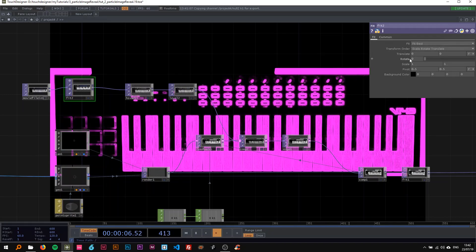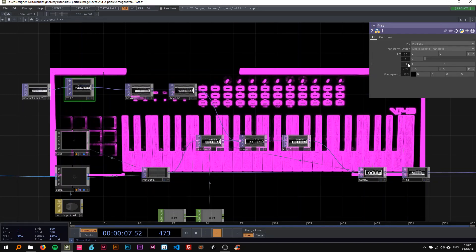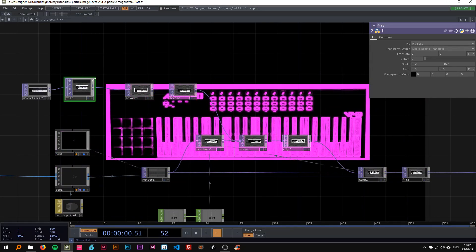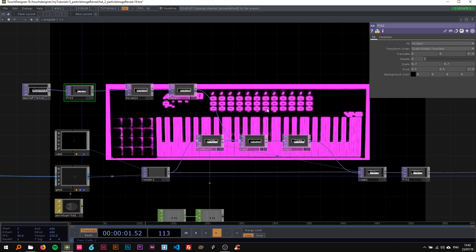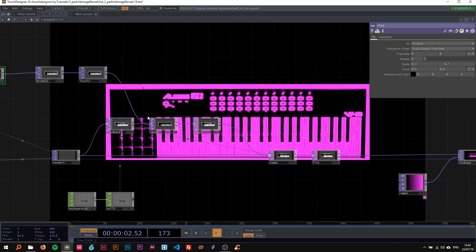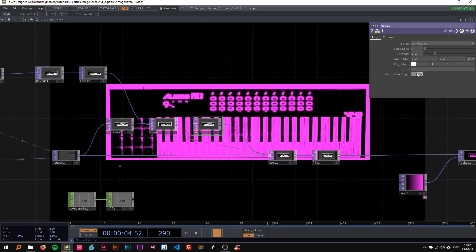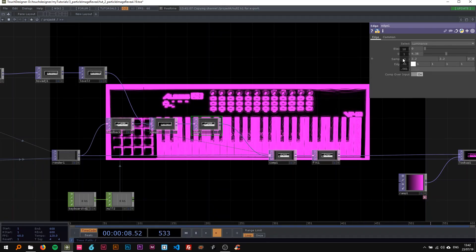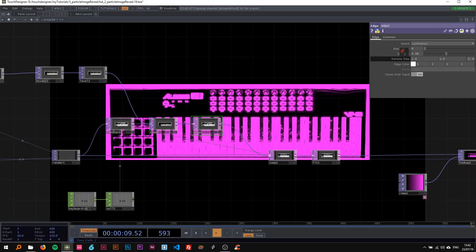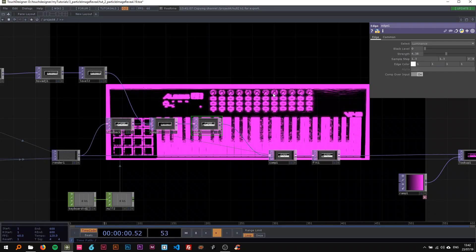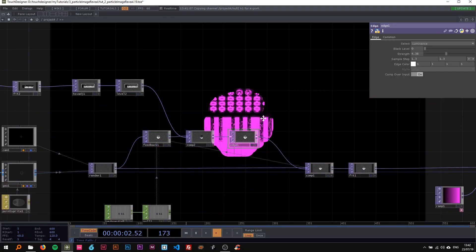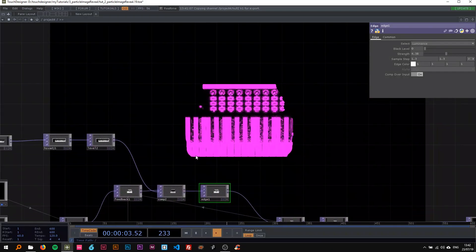I'll scale it down a bit so now we have a keyboard, smaller, and change the strength to be a lot higher, maybe sample step lower, and then press one again. Now that's also a nice effect, so you can use any image that you want to.